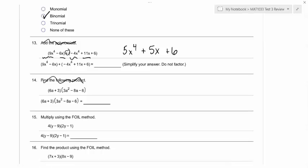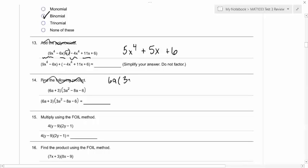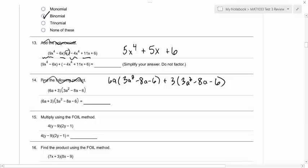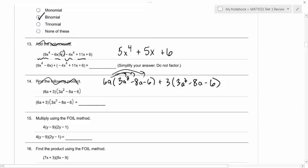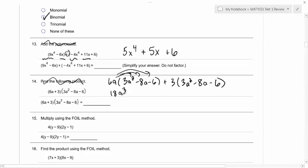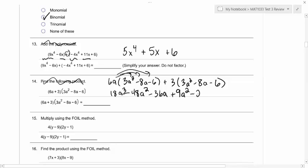So for number 14, we're going to go ahead and multiply. We're going to distribute. You can multiply this a few different ways, but one way is to distribute the 6a to everything in the second set of parentheses, and then also distribute the 3 to everything in the second set of parentheses. You can also take the 3a squared, multiply it by the 6a plus 3, the minus 8a by the 6a plus 3, the minus 6 by the 6a plus 3. Either way, you're going to get six terms total because you had two terms times three terms. So distributing gives us: 18a cubed, minus 48a squared, minus 36a, plus 9a squared, minus 24a, minus 18.